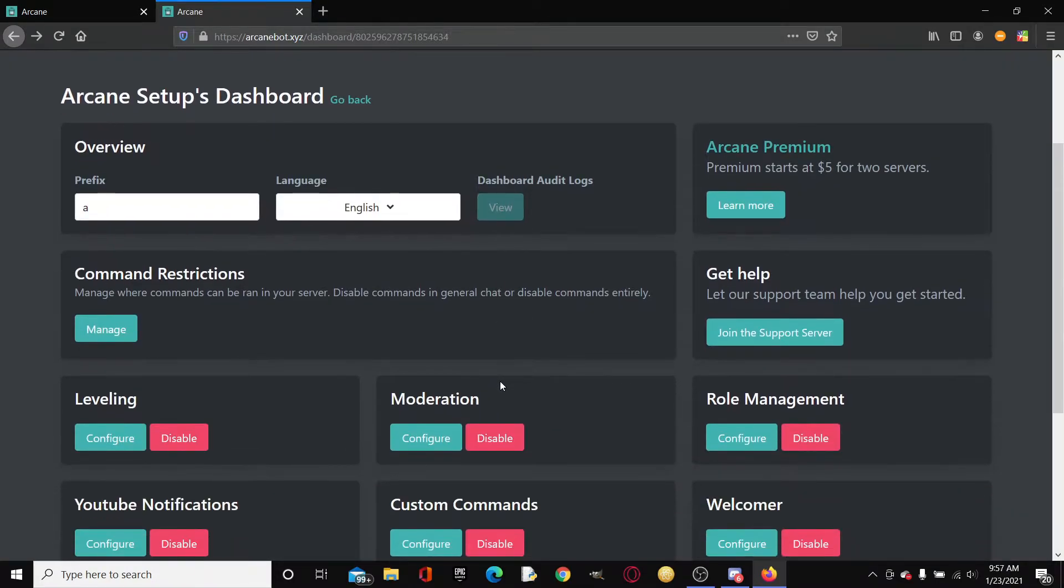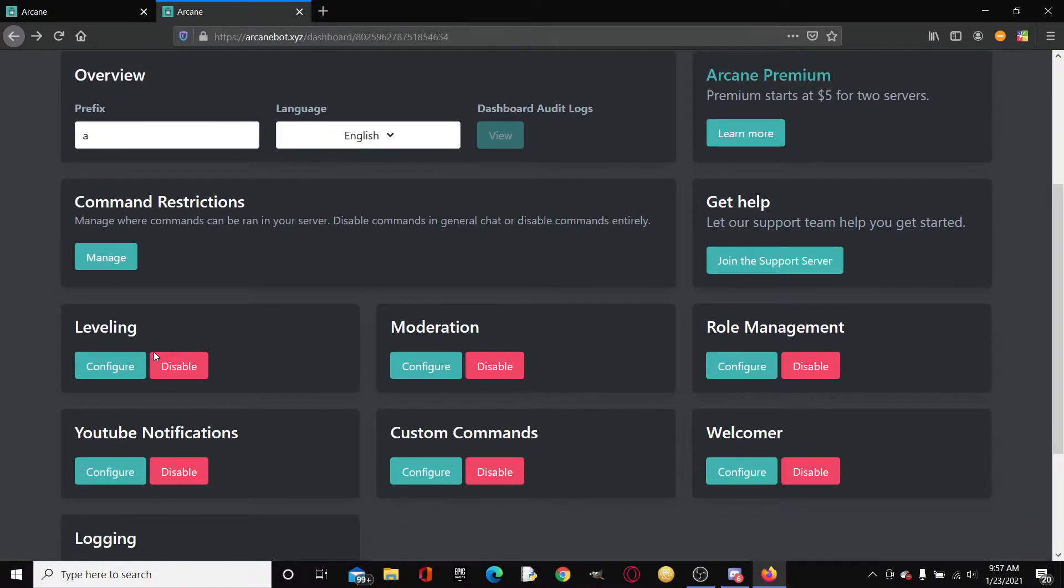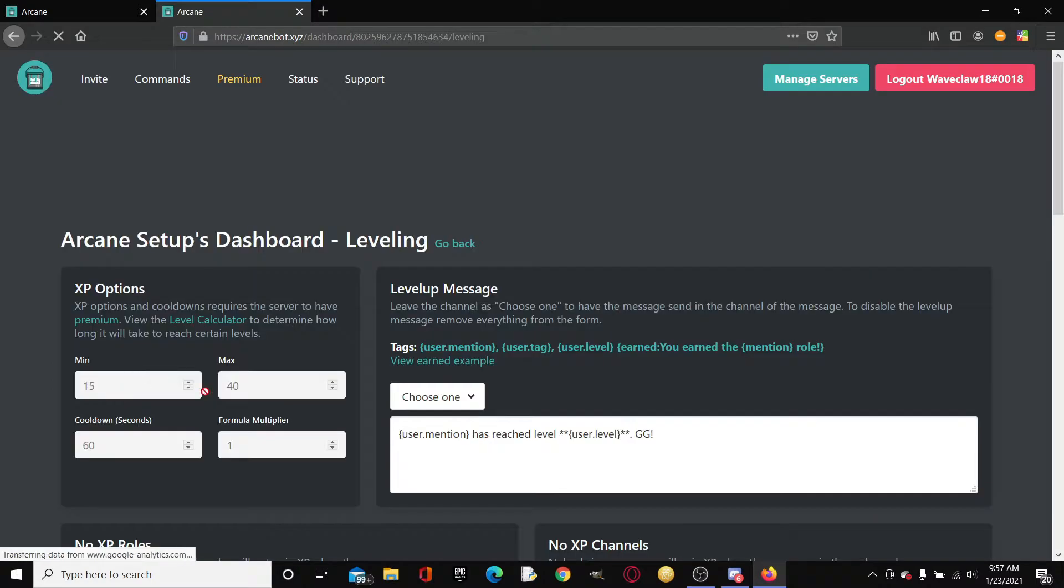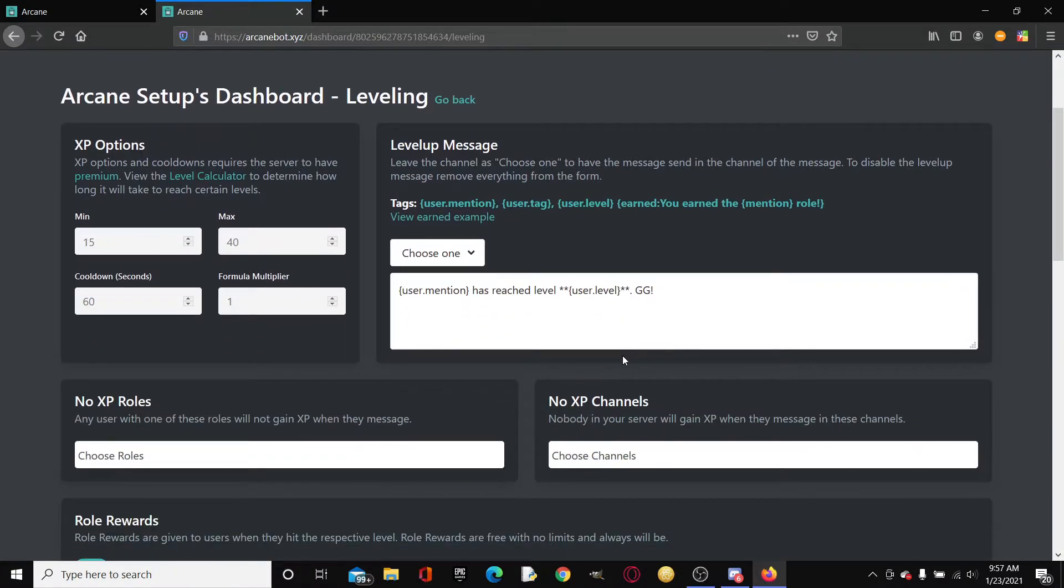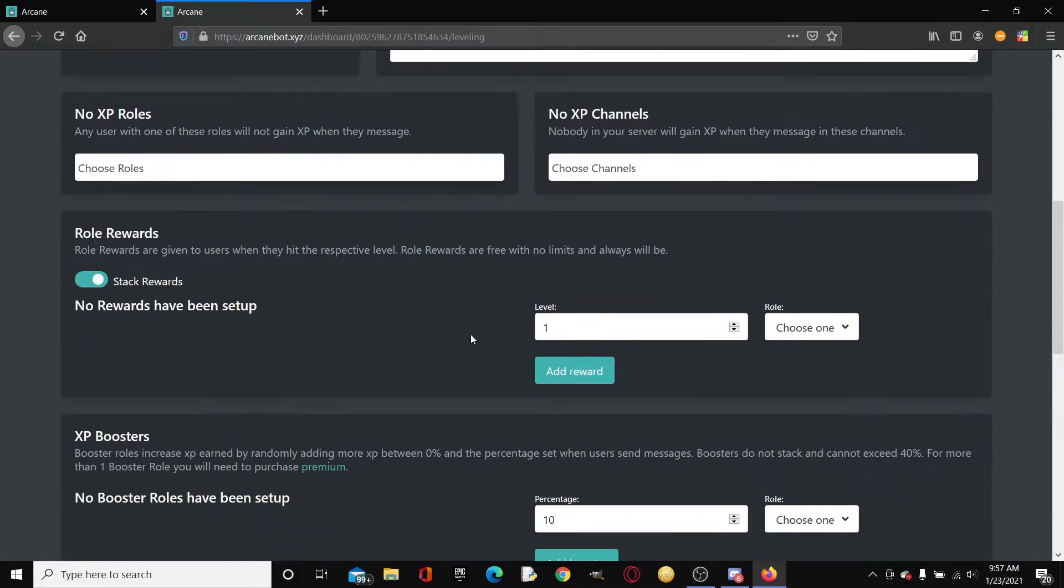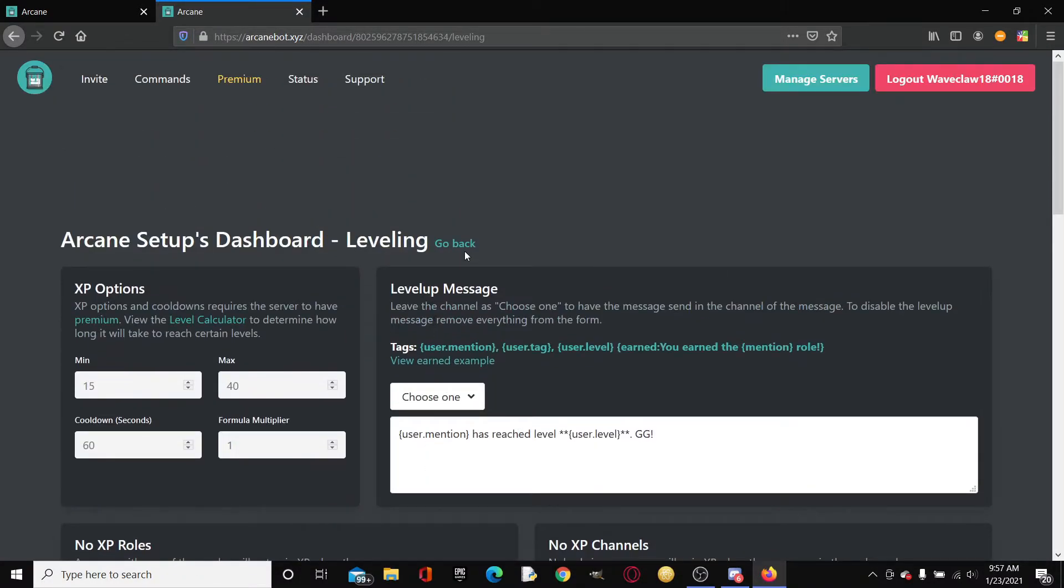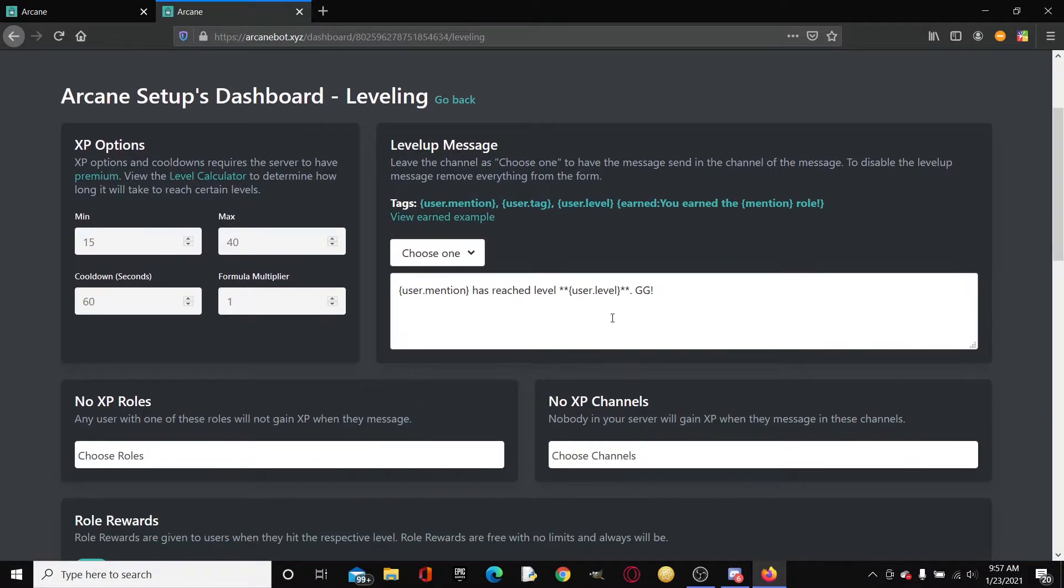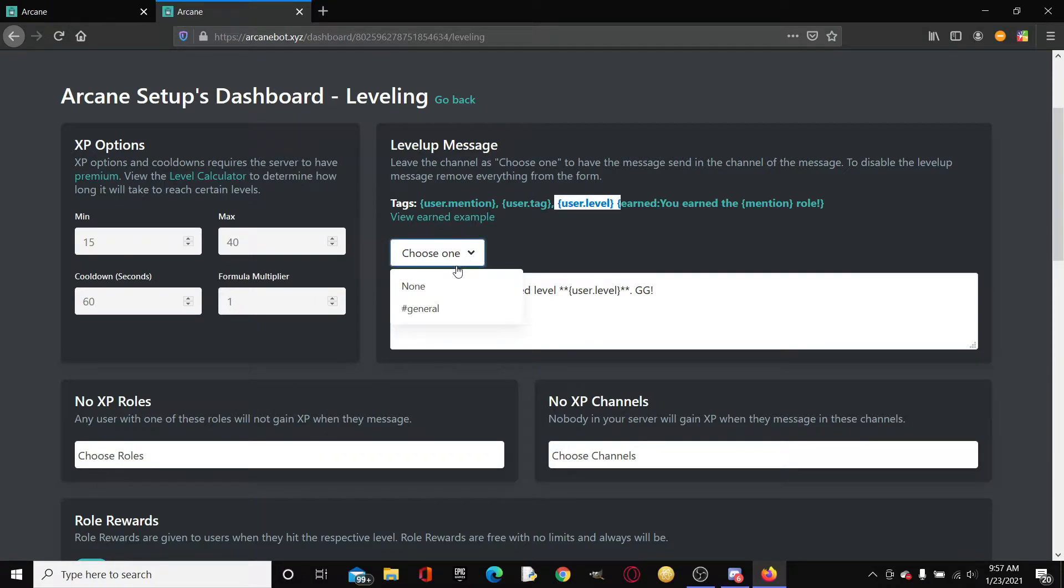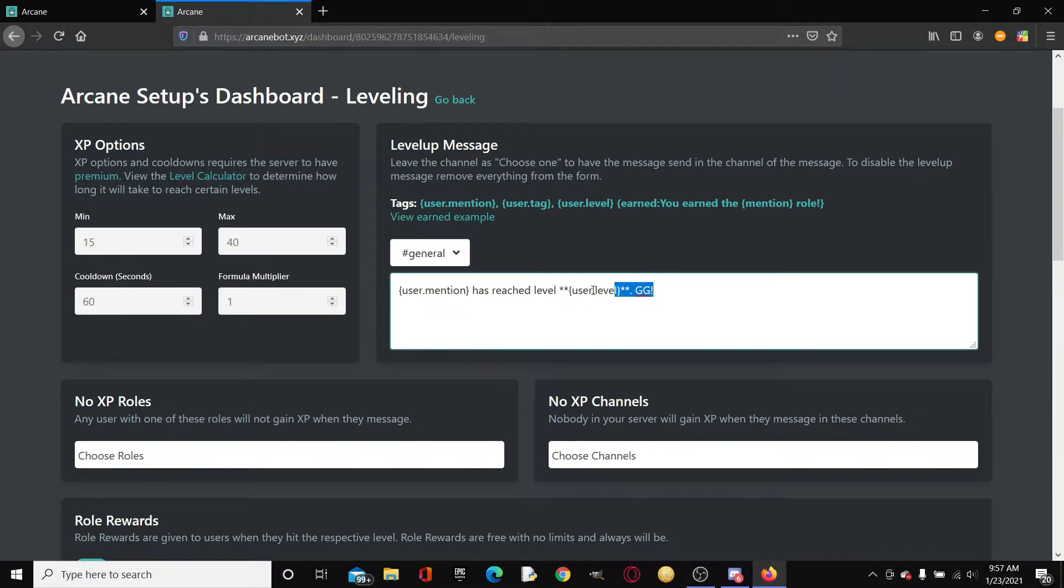What we're going to be doing is going to leveling. So here is where all of Arcane's leveling happens, the entire leveling dashboard. We can create a level up message. Let's just choose one, let's choose hashtag general.